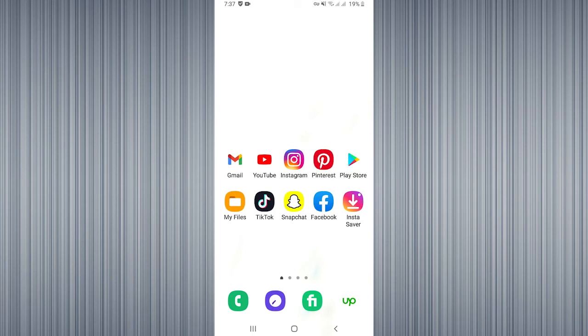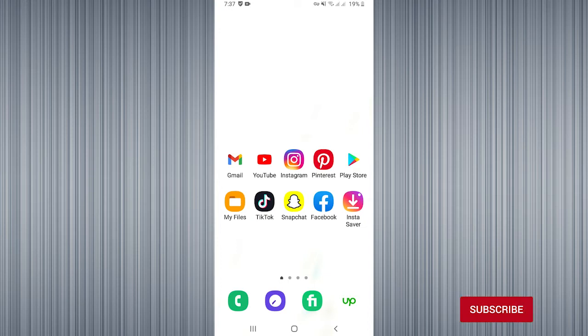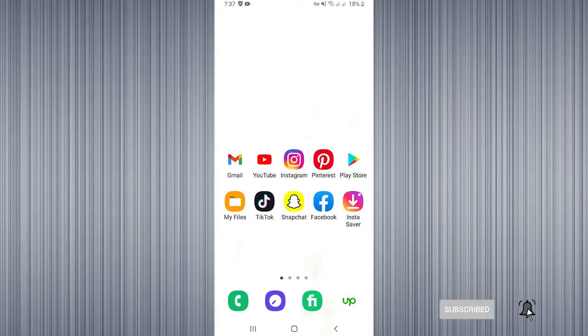Hi guys, welcome to How to Solve YouTube channel. In today's video I am going to show you how you can turn off reactions on Facebook. Before starting this video, must subscribe to our YouTube channel and click on the bell icon. First, you need to open the Facebook application.